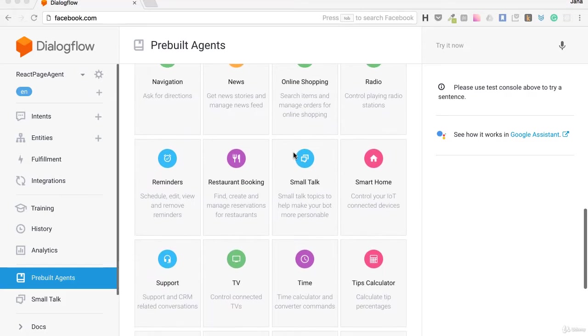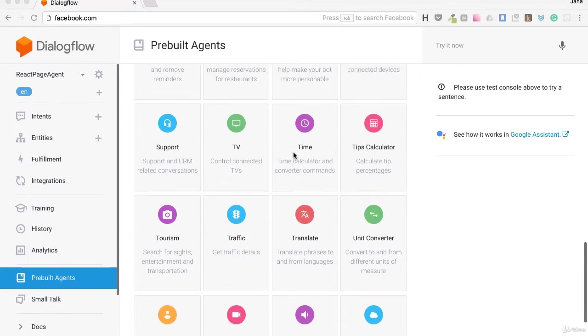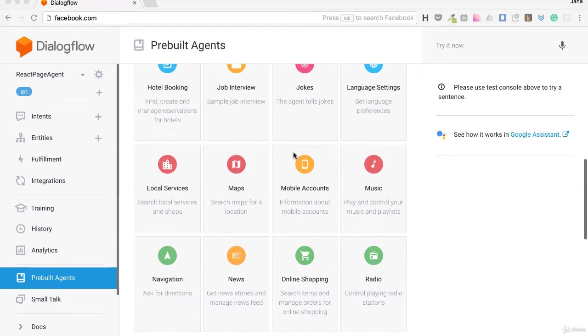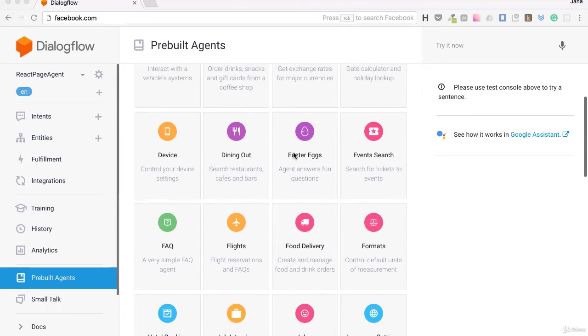Go to Pre-built agents in the navigation. Here is the whole list of them, a lot of pre-built agents for us.